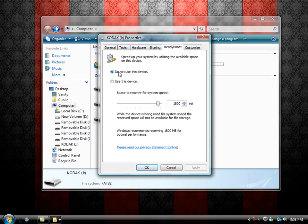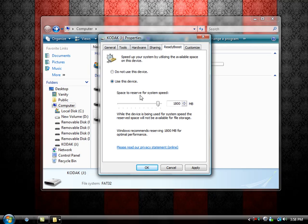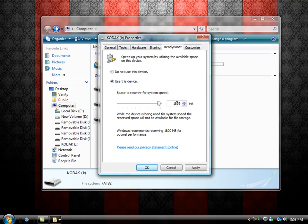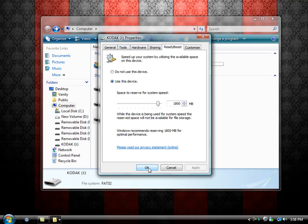There will be two options: Do Not Use This Device and Use This Device. We are going to use this device and you can set the space reserved for system speed all the way up or to default speed. Windows will recommend how much you should use. This one is recommending that I use 1800 megabytes. Click Apply and then OK.